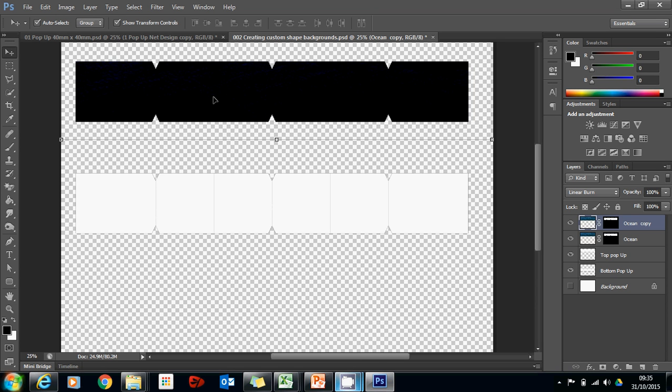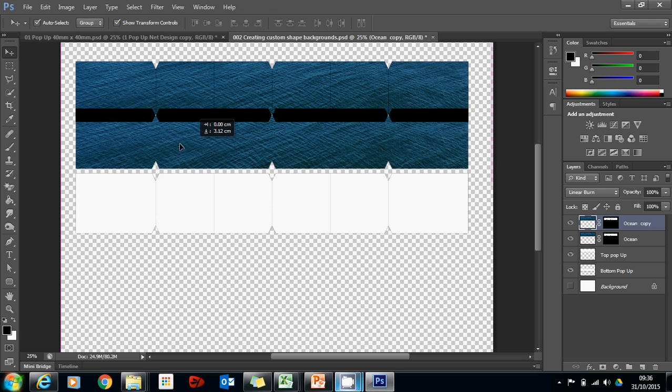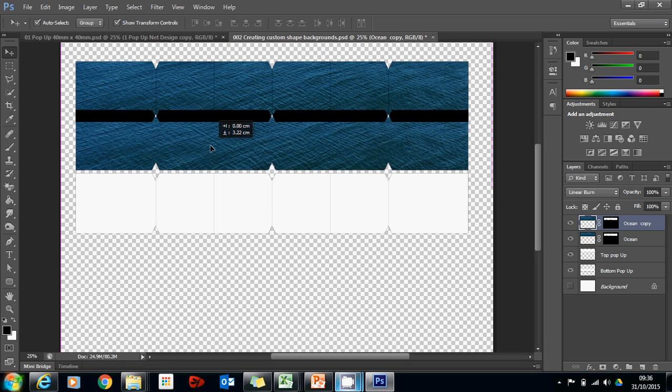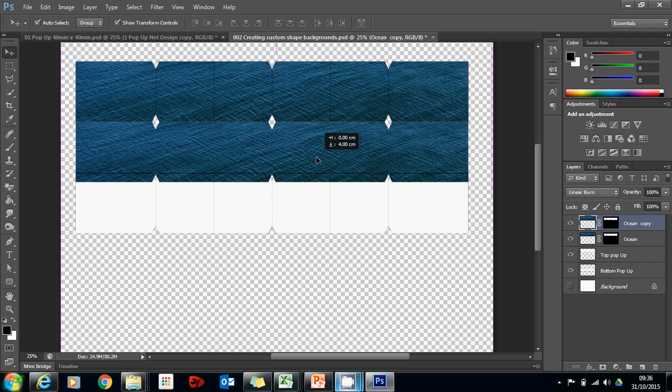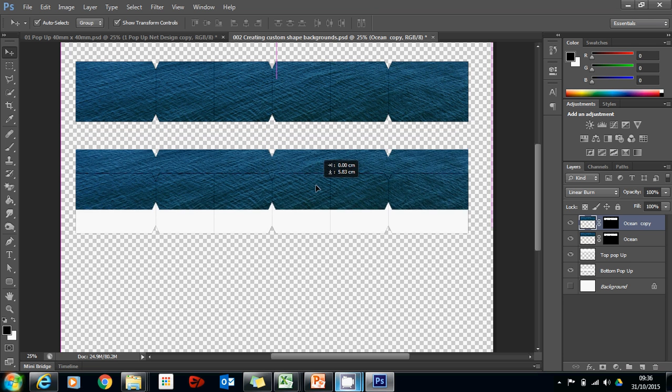But rather than just dragging it down, I'm also going to hold Ctrl and Shift. Now, when I click to drag it, you'll notice that you can't move it left or right, it will just move it directly down.